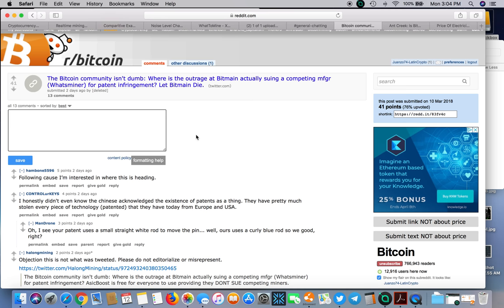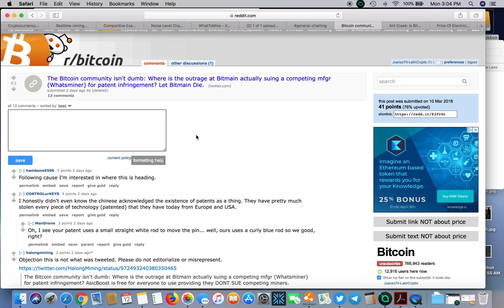They're basically flailing because you got Halong, Obelisk, eBang, Baikal - a bunch of people popping up trying to make a splash on the ASIC miner scene. You have Bitmain flailing trying to stay afloat as number one. As far as I'm concerned, I just care about who's gonna give me the best bang for my buck.